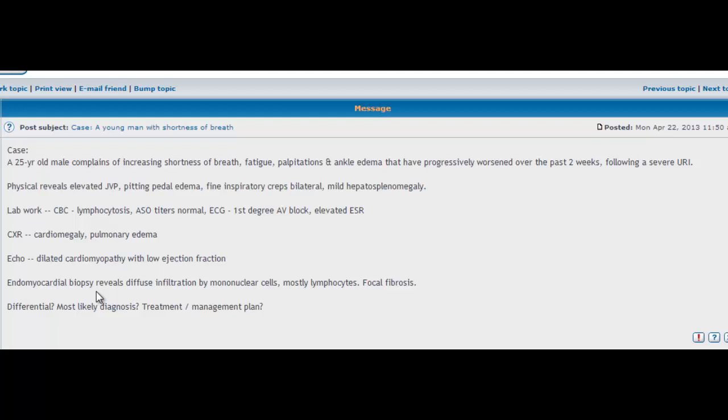So his ECG shows first degree AV block, and it shows elevated ESR. ESR is your erythrocyte sedimentation rate, and it's a non-specific marker for inflammation.